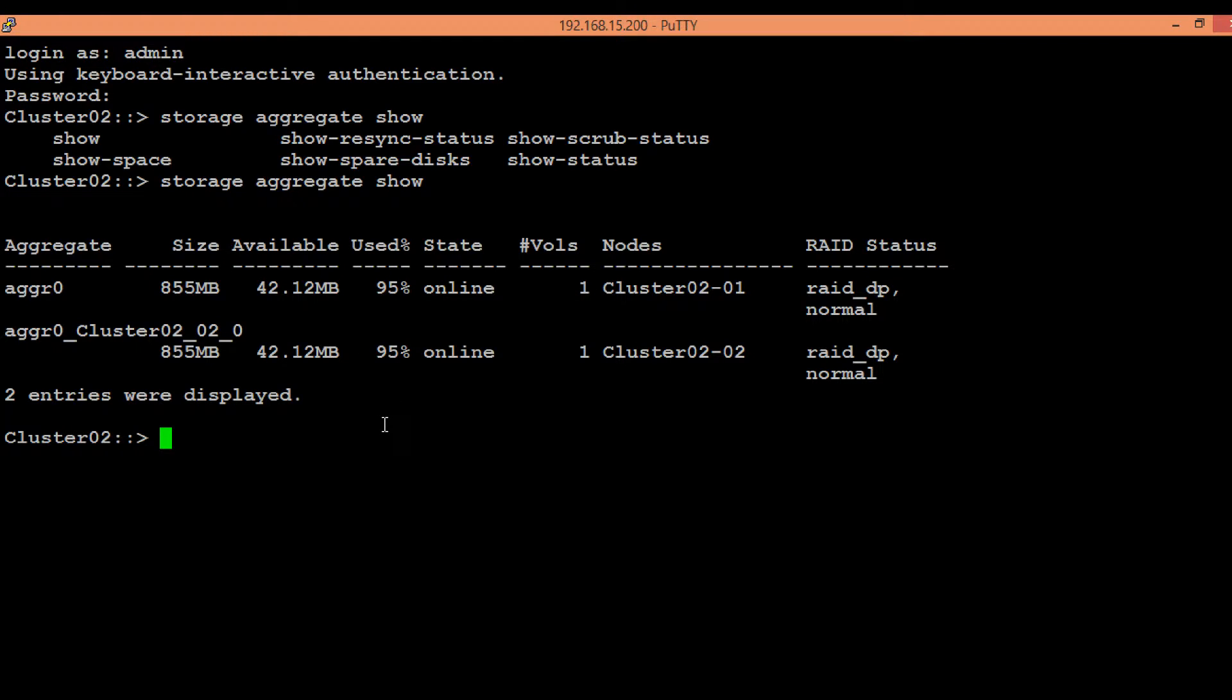So today we will be going to create a data aggregate. First of all we need to know what are the available disks to create an aggregate. All spare disks present in the node are eligible for aggregate creation.